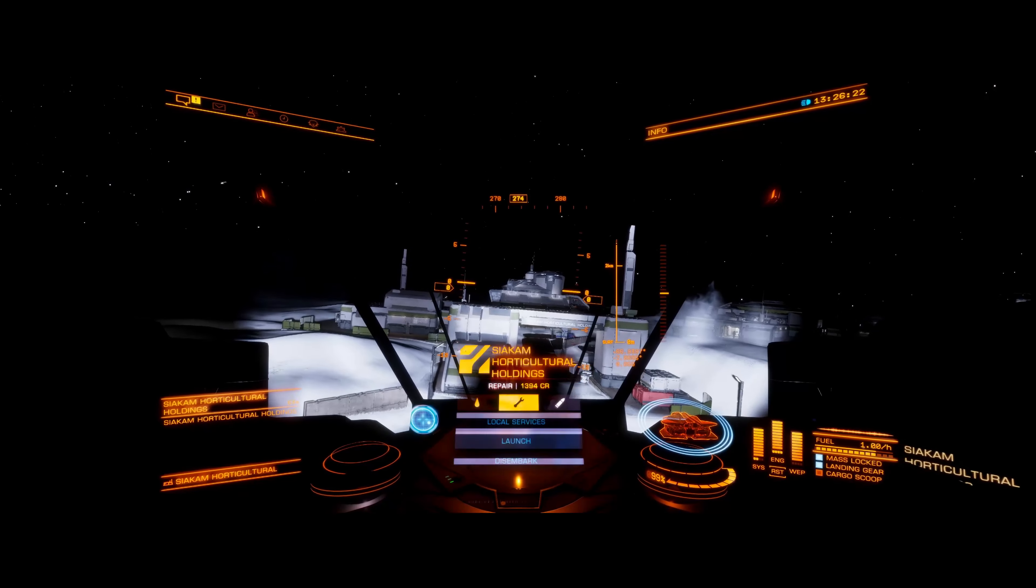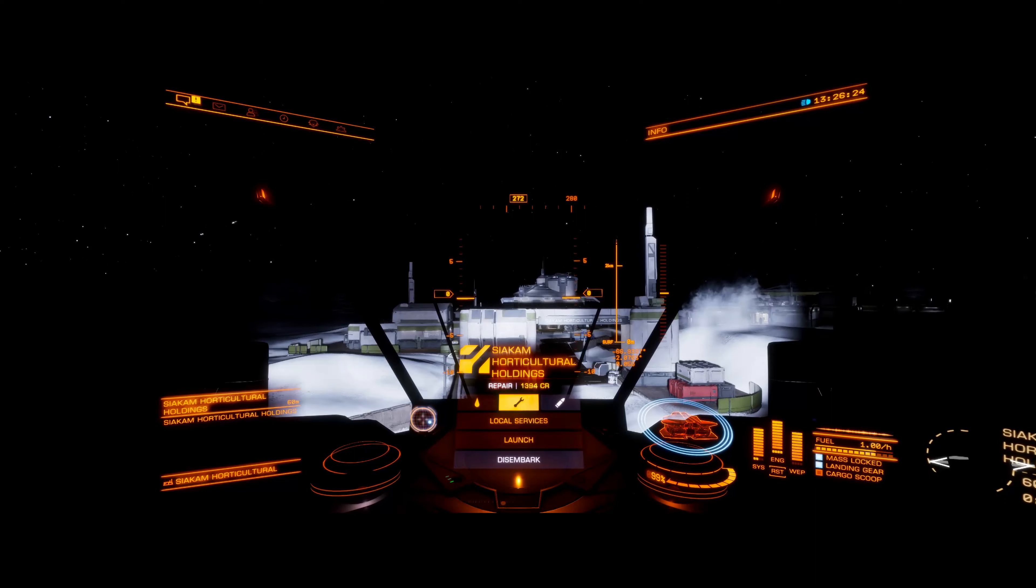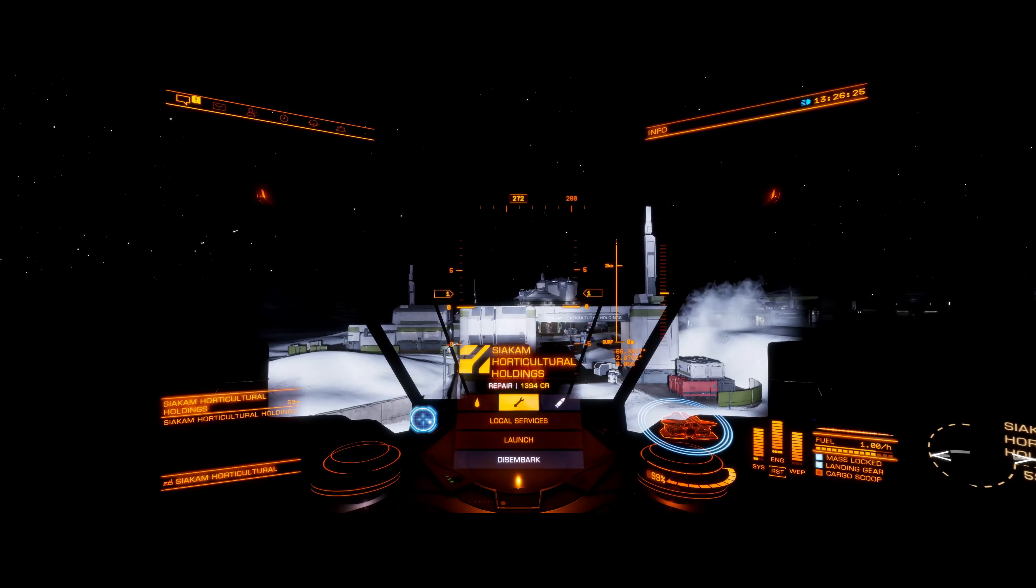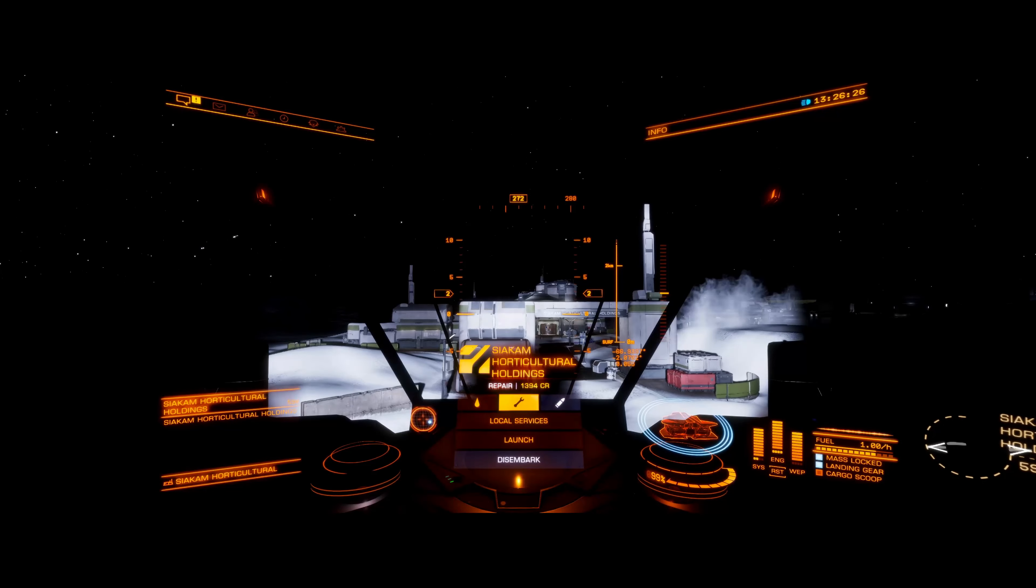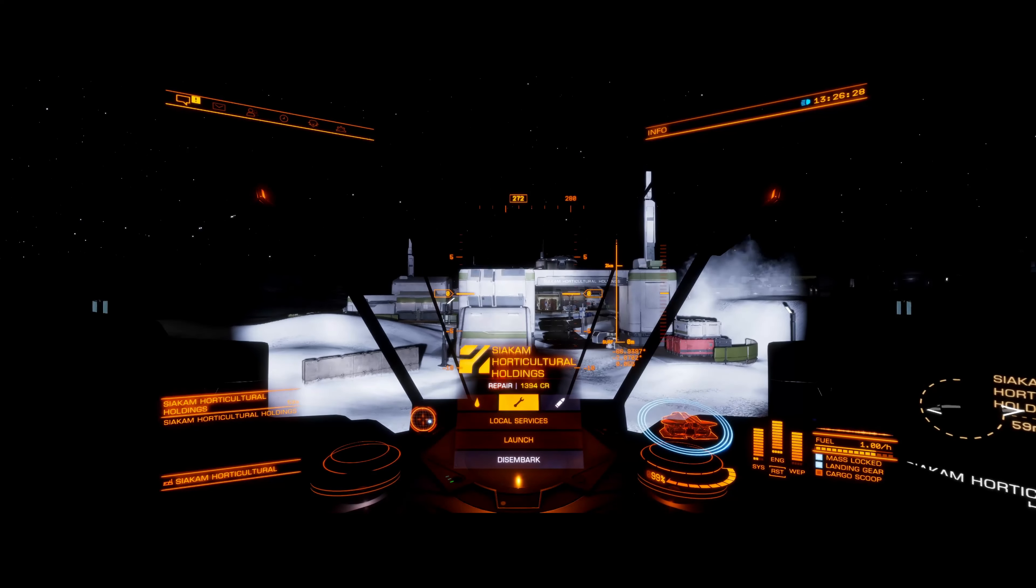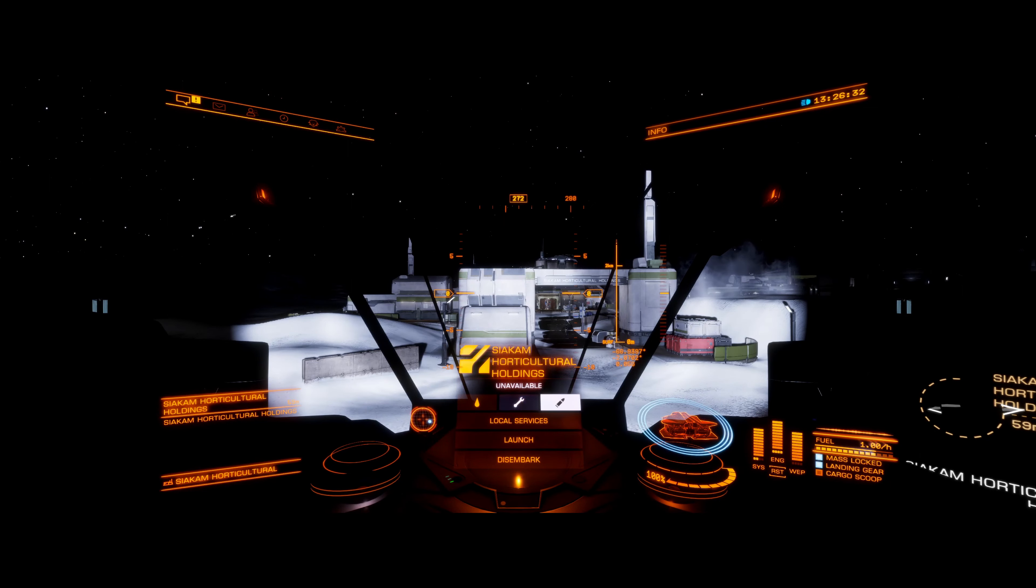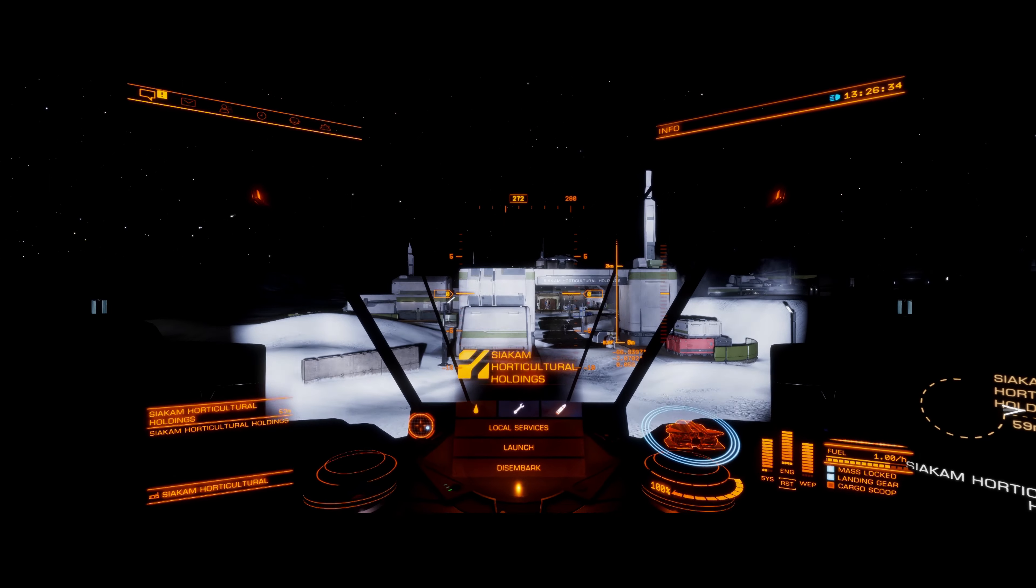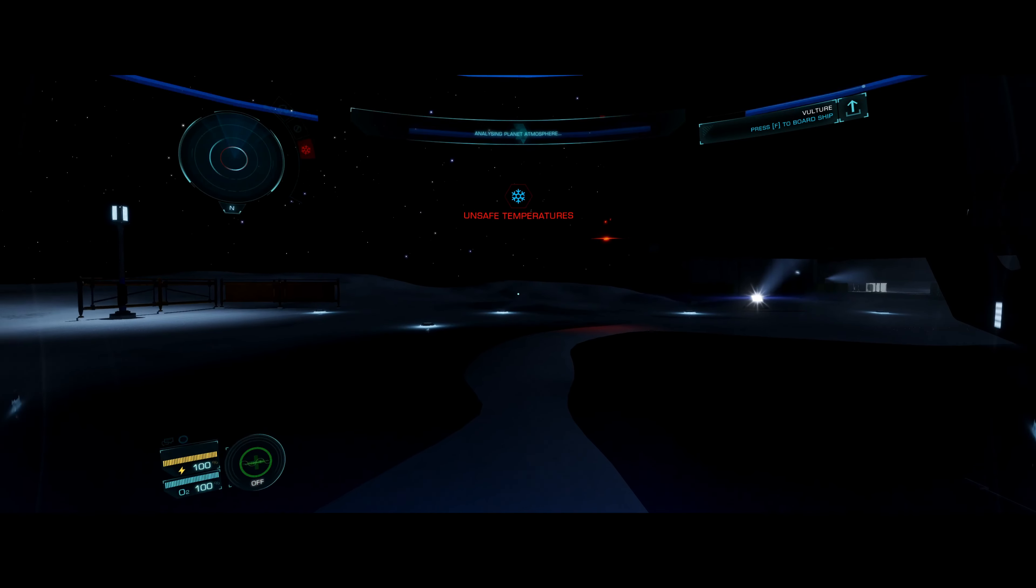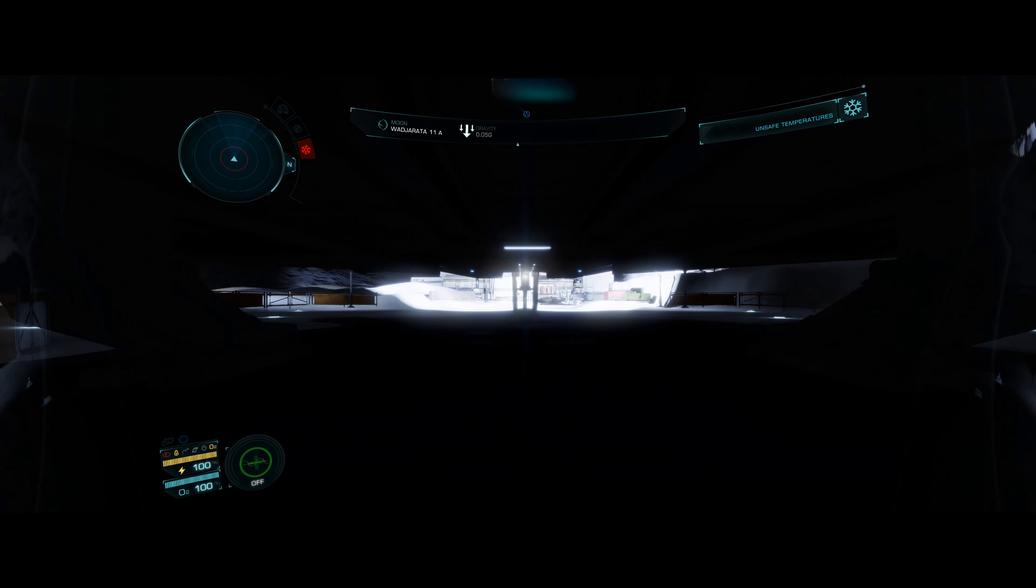Locking successful. Engines disengaged. Warning. Dangerously low temperature detected. Low gravity detected.